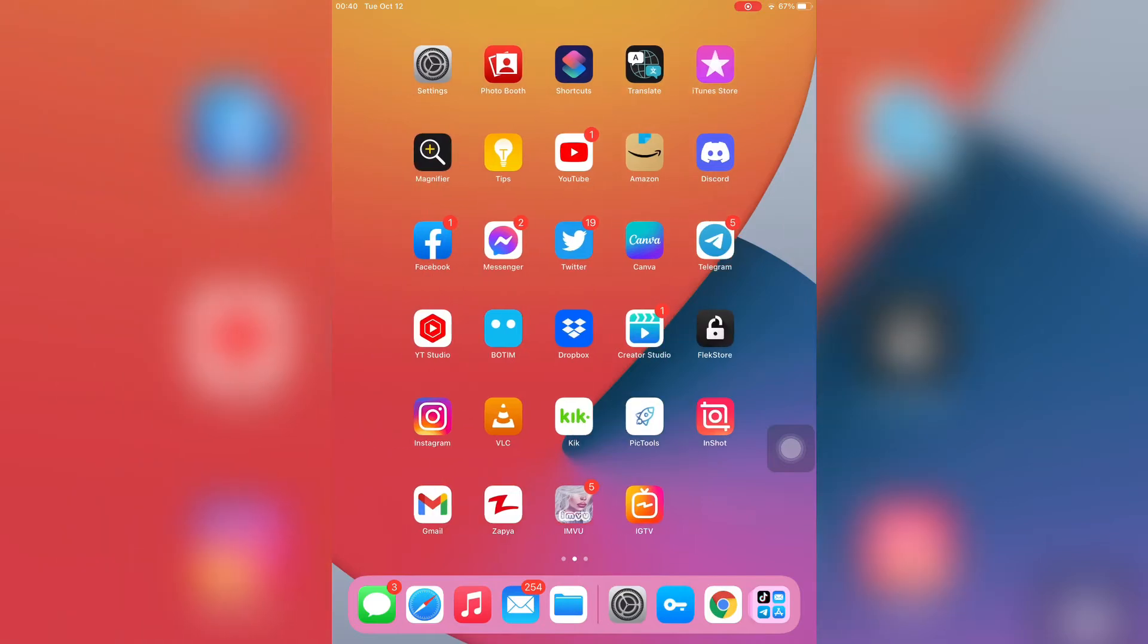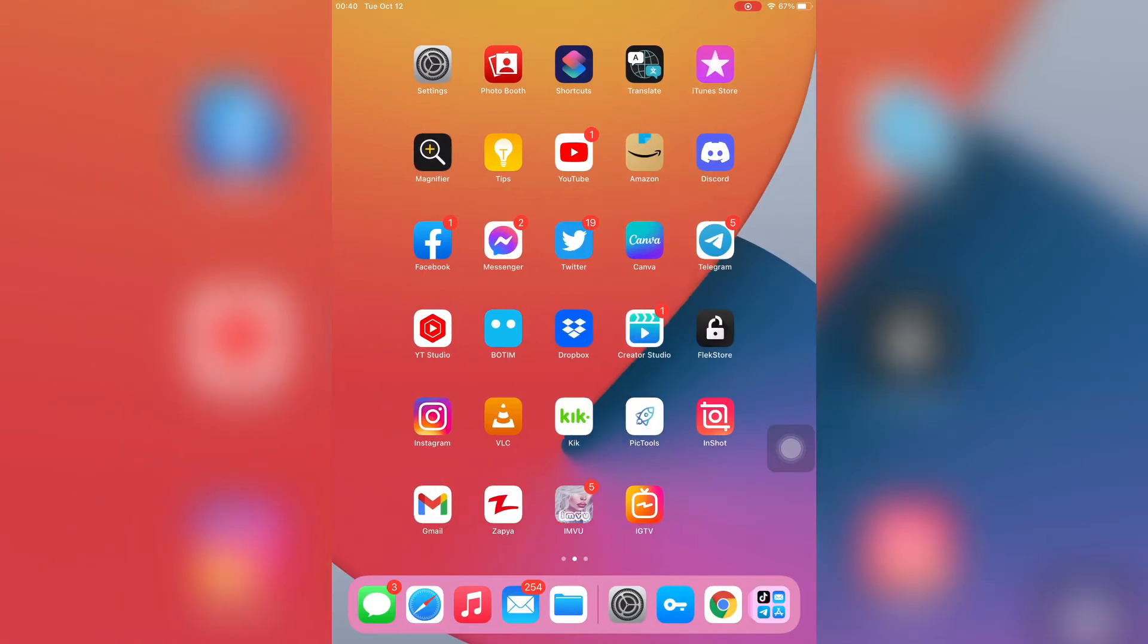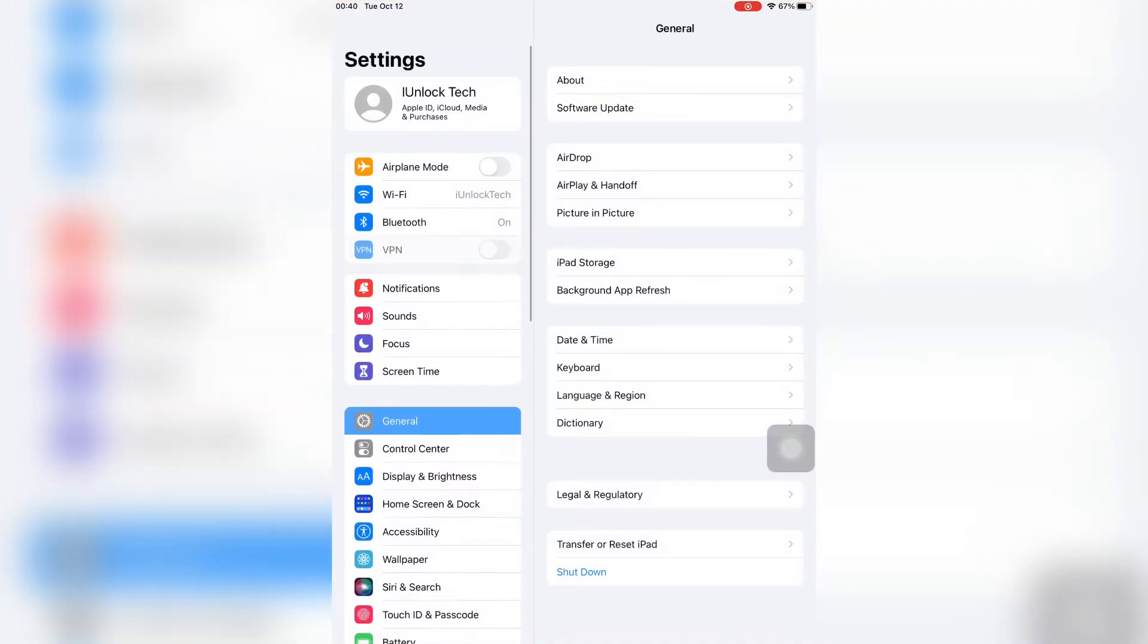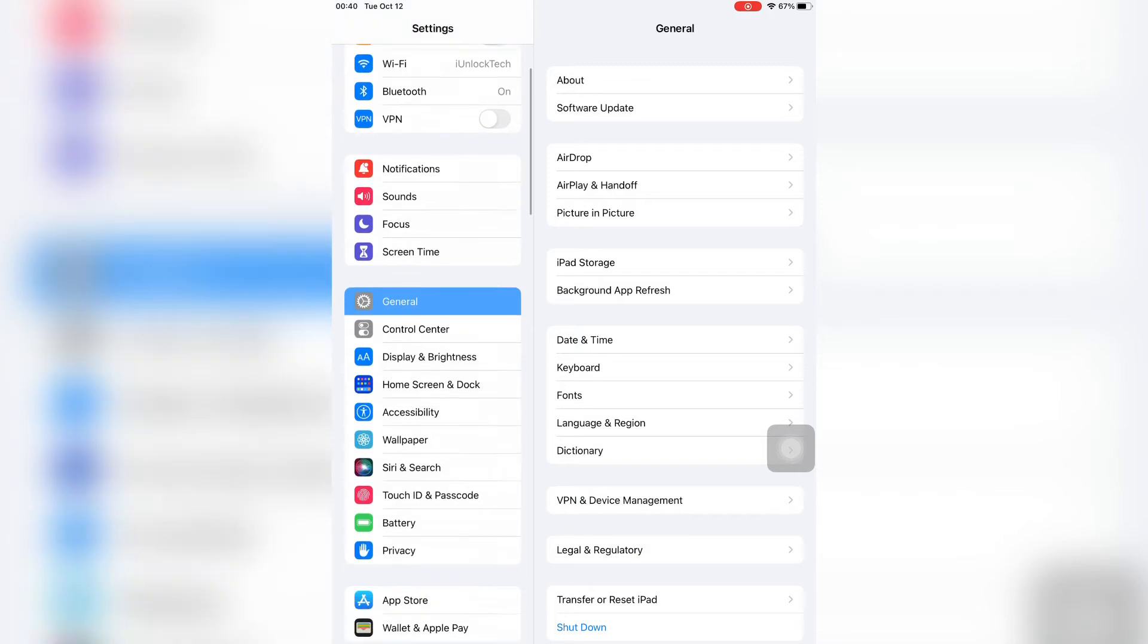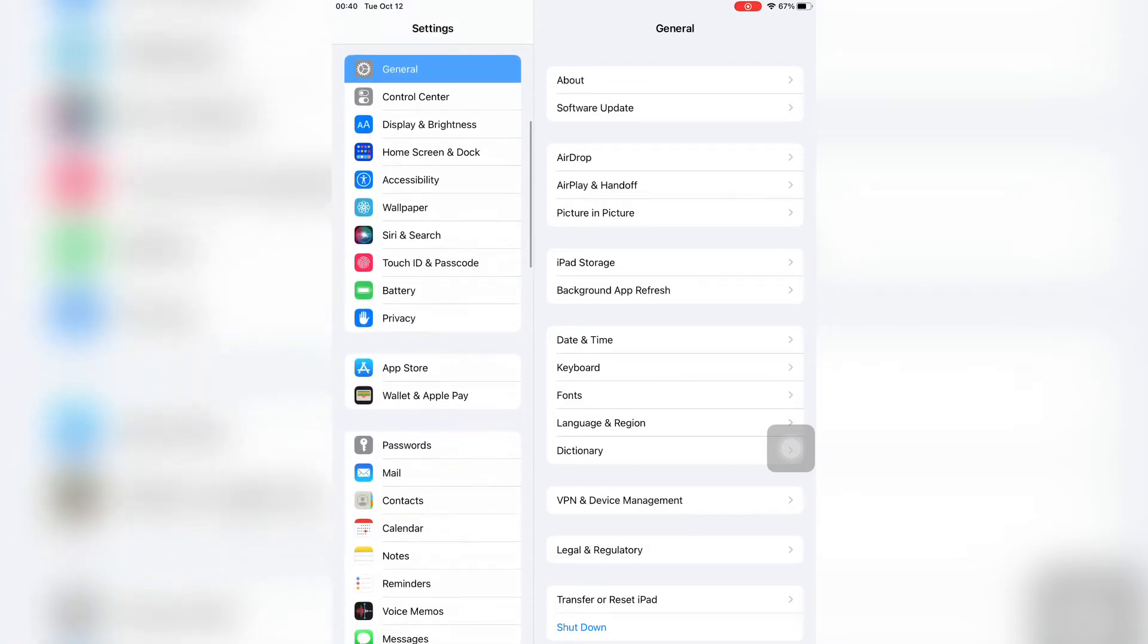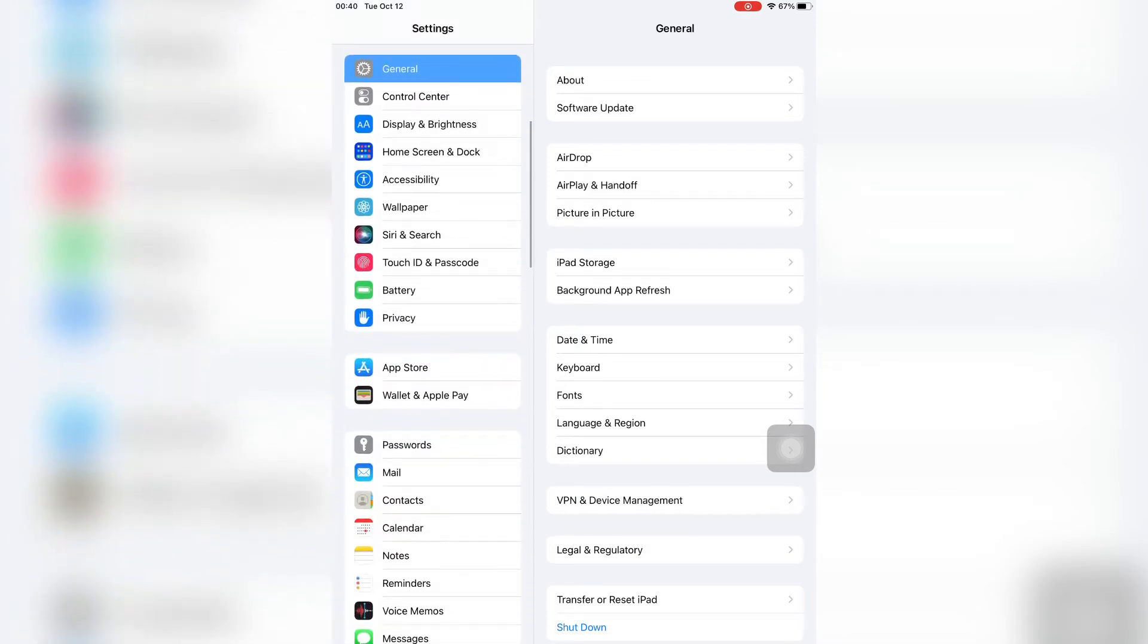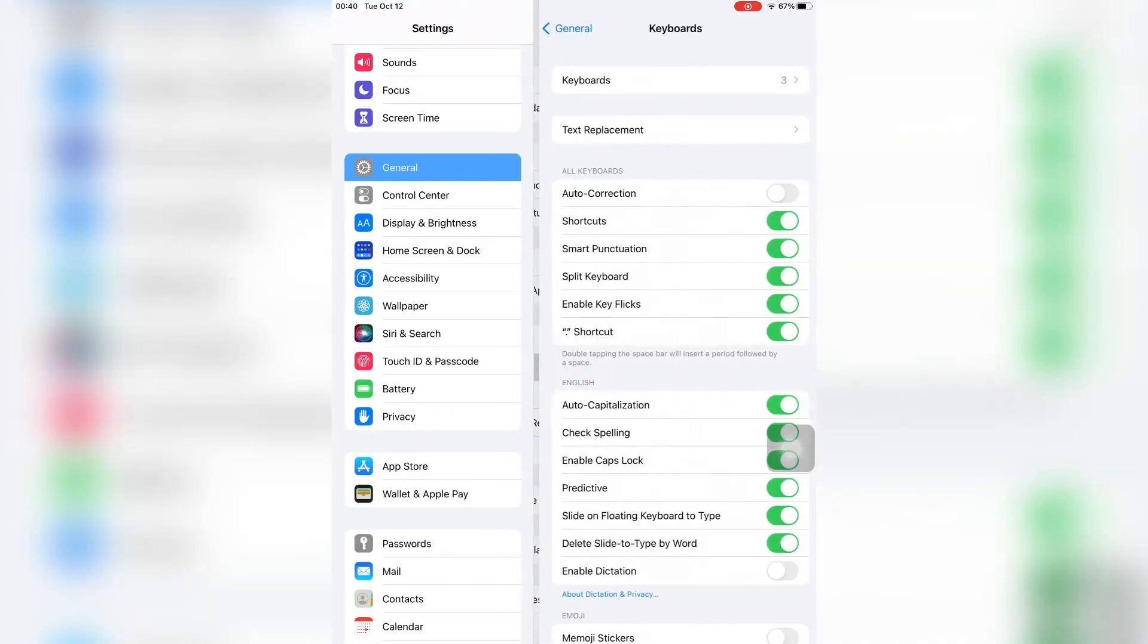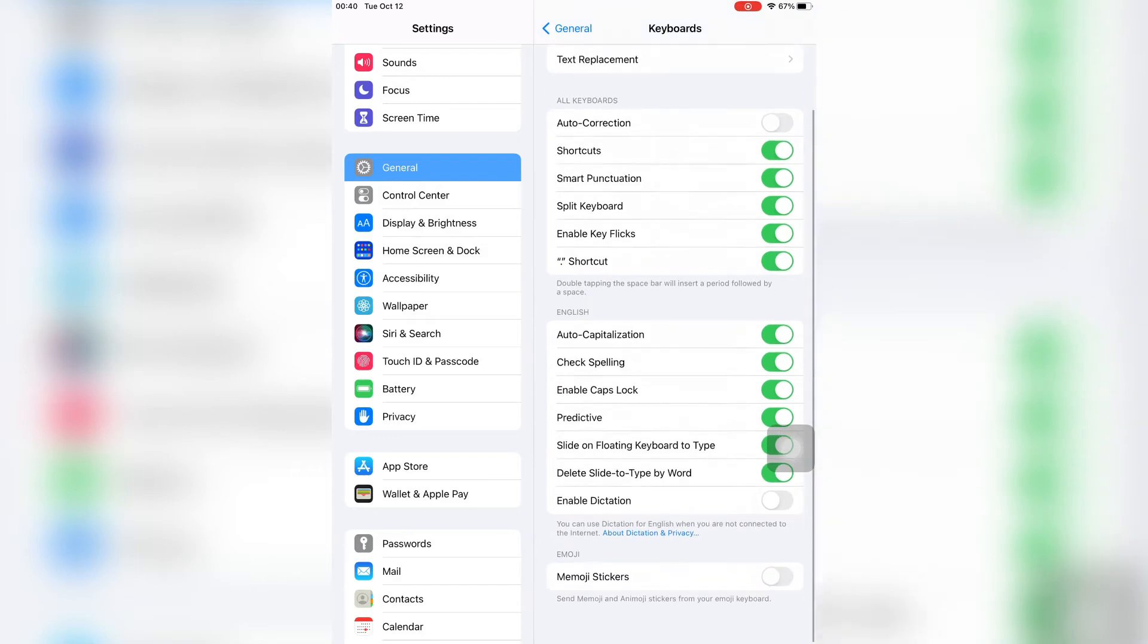First of all, open your iPhone or iPad settings on iOS 15 and simply click on General as you can see. Then on the next page, just click on Keyboard and scroll down.